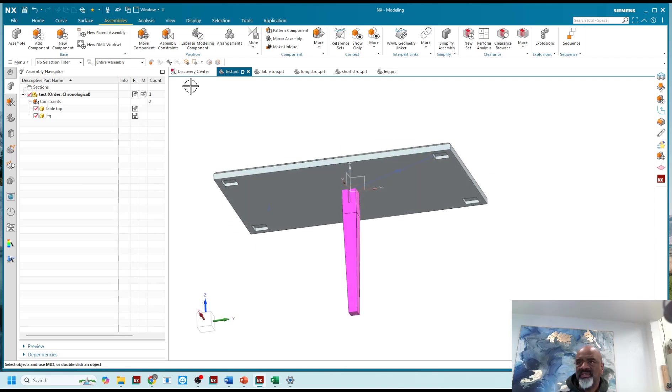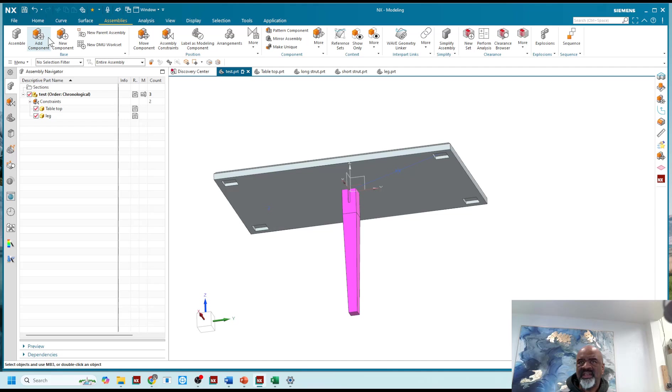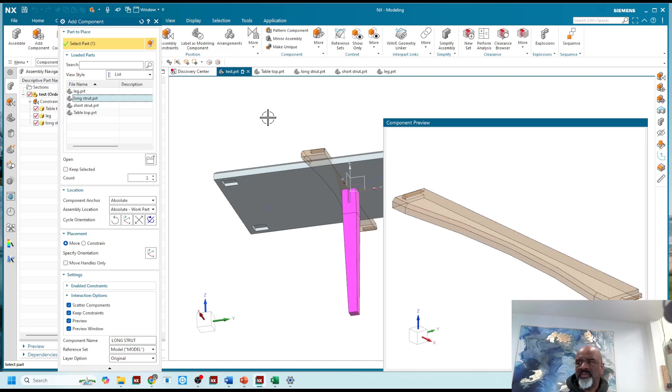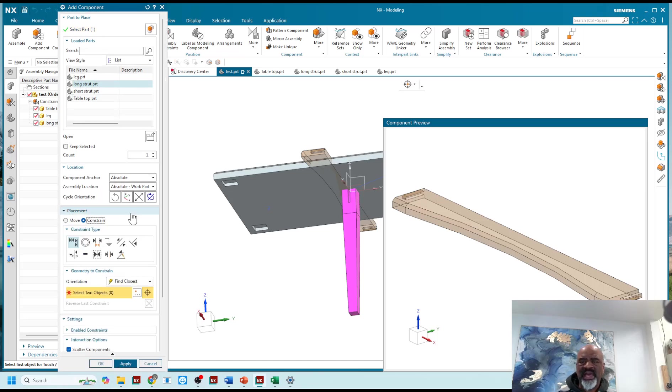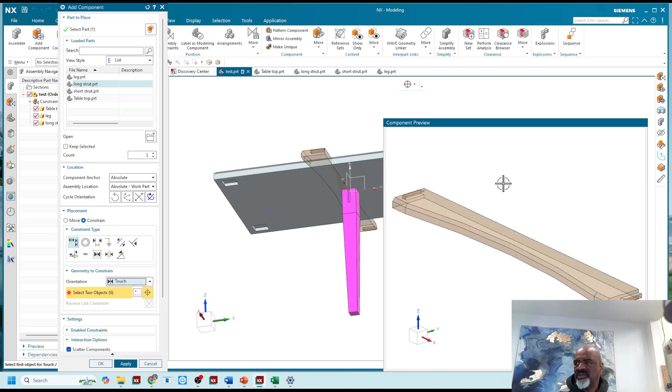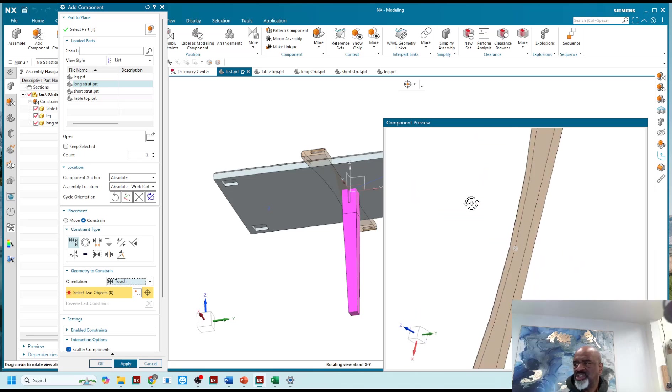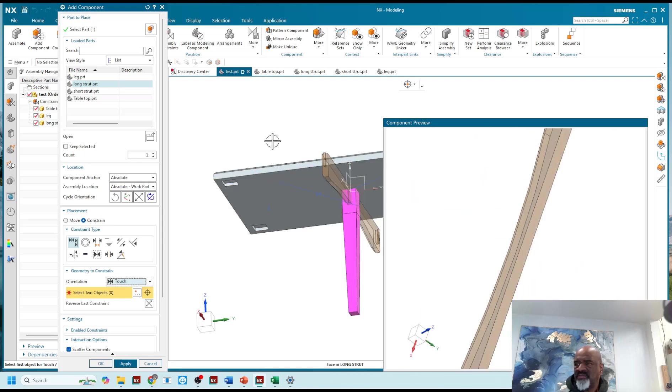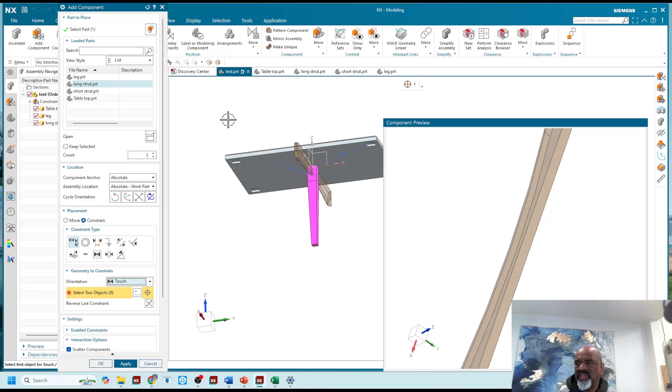So now I'm going to go and add another component, I'm going to add this strut, the long strut. And as you can see, the constrain button is back. That's what I wanted, I wanted to constrain as I come in. And the constraint that I'm going to use is a touch, and I'm going to touch the top face of this to the top face of that.